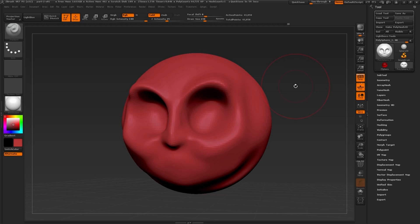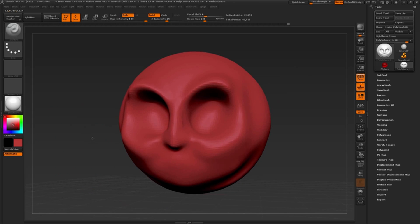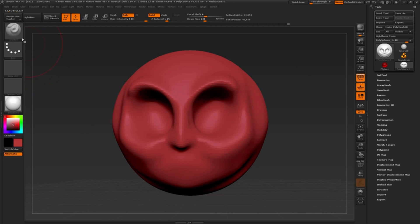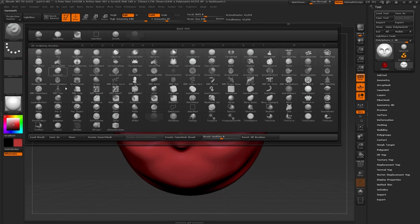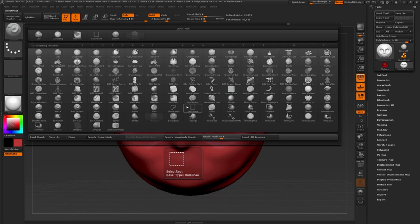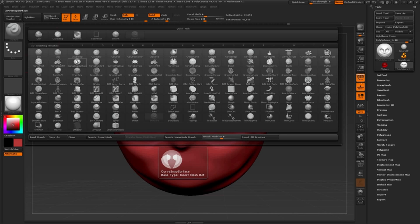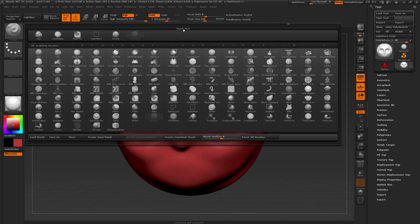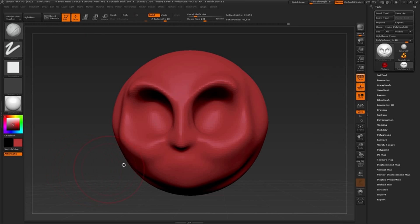One of these core brushes is called the clay buildup brush. To access more brushes, open up the brush palette by clicking on the brush icon here. This is our brush palette, and as you can see, it's full of all different kinds of brushes. These brushes are organized in alphabetical order. At the top of the menu, you'll see the clay buildup brush, which is sitting in our Quick Pick menu. Click on the icon to switch to the clay buildup brush.